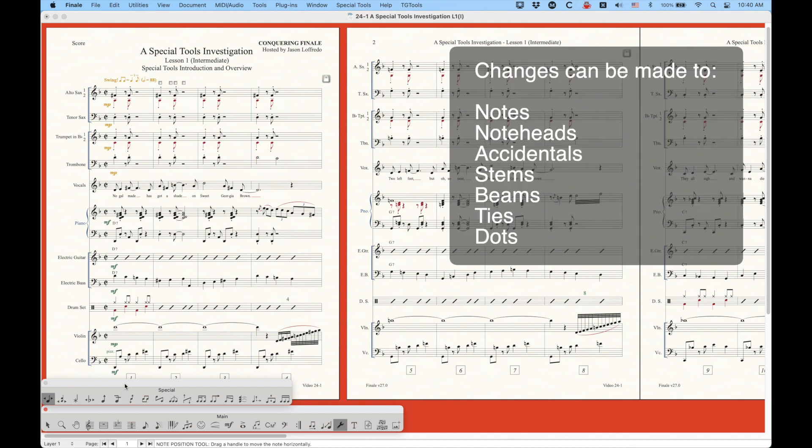You can change notes, note heads, do things with accidentals, stems, beams, ties, and dots. So those are the types of things that we're dealing with in the special tools.